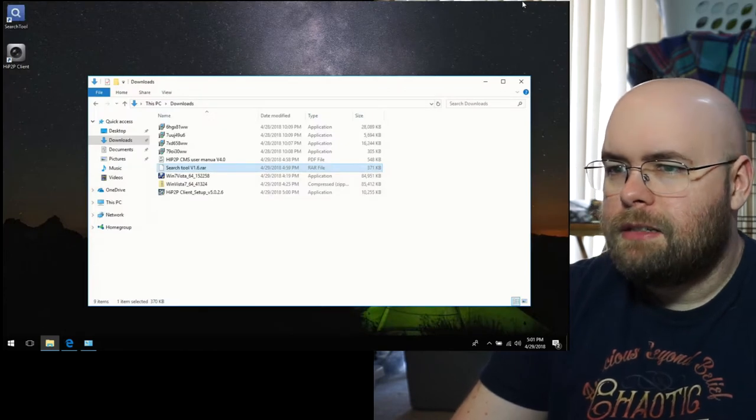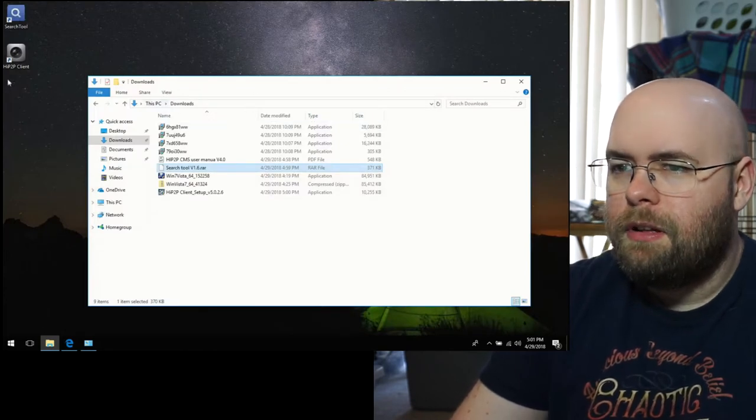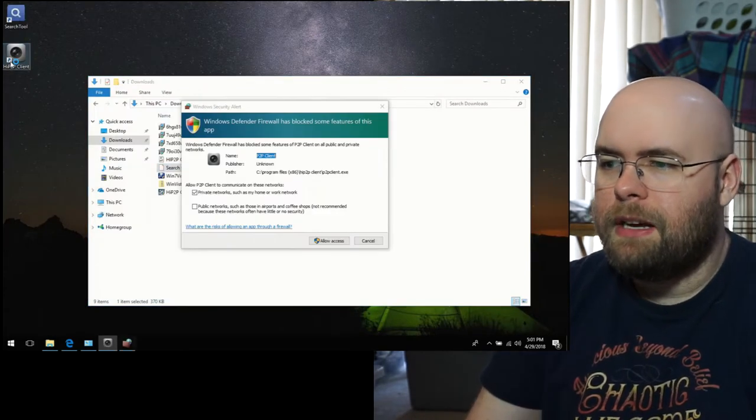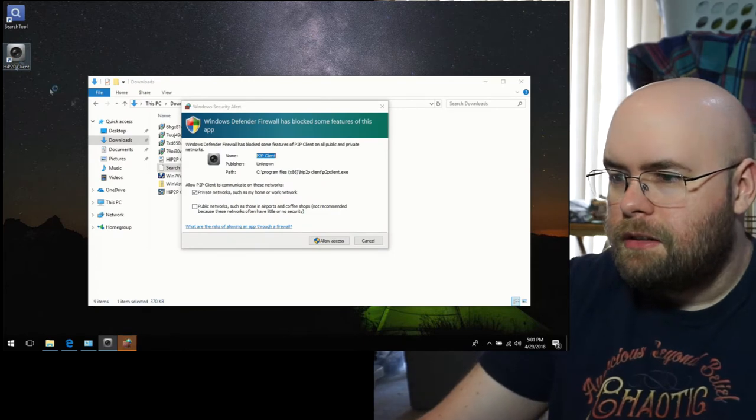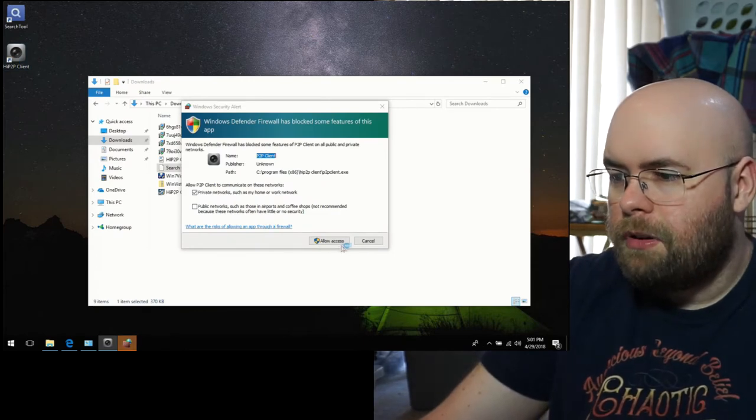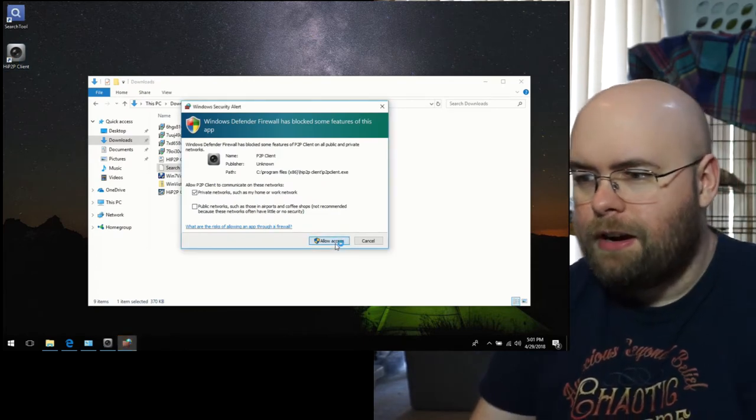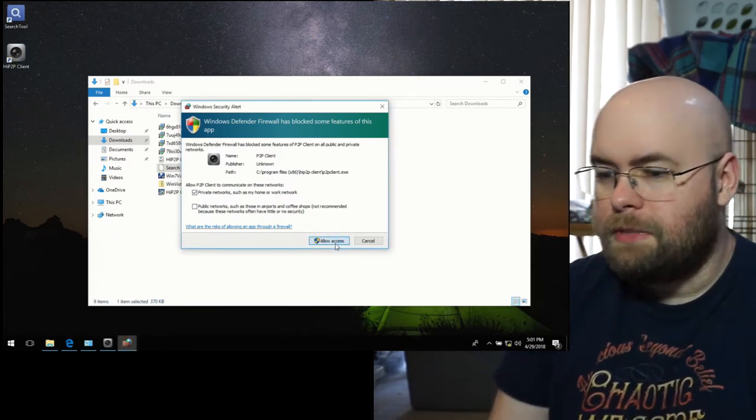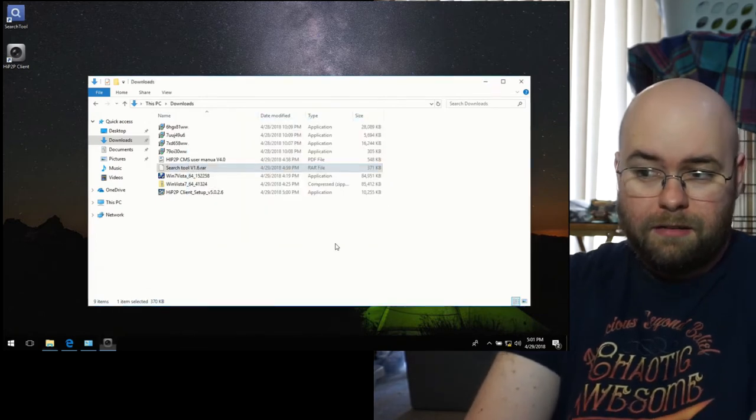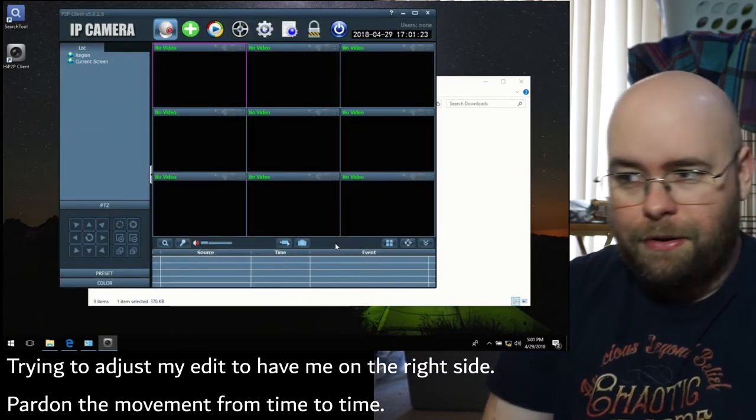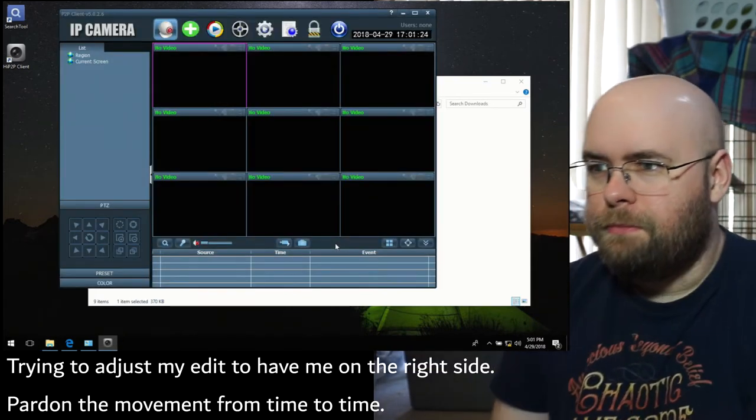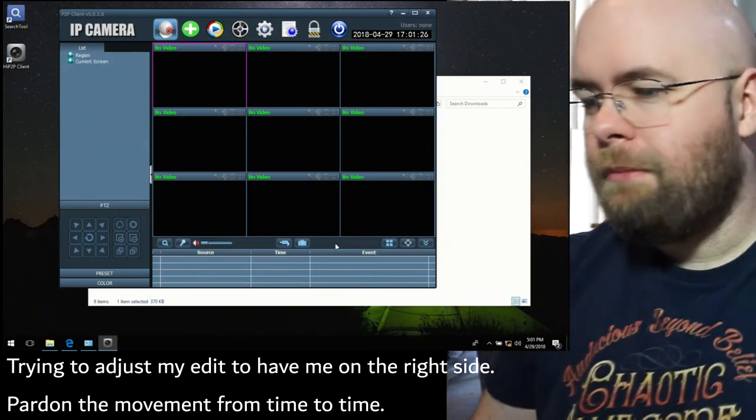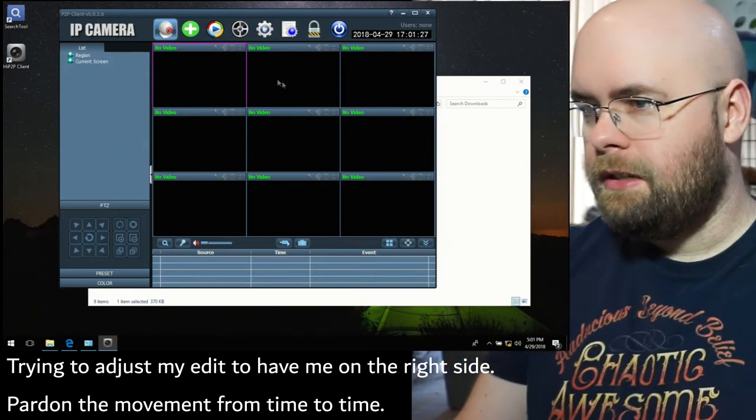All right. So this is the client. Let's open up the client. Yes, I will allow you to have access via the firewall. Also, I'm disabling Wi-Fi. Because again, I'm being properly paranoid. So this is the IP camera interface. So the first thing I want to do is log in.